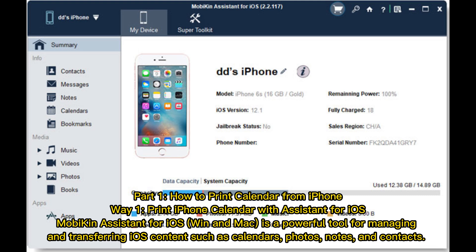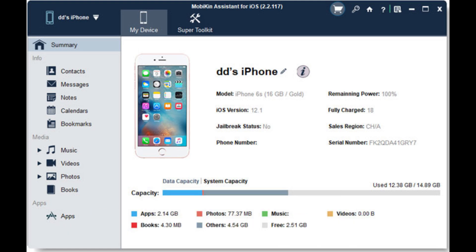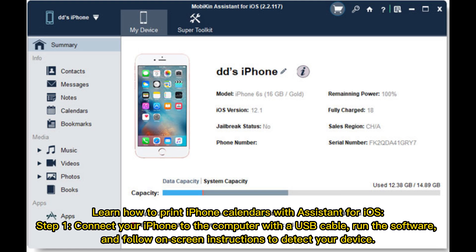Mobakin Assistant for iOS, available for Windows and Mac, is a powerful tool for managing and transferring iOS content such as calendars, photos, notes, and contacts. Learn how to print iPhone calendars with Assistant for iOS.